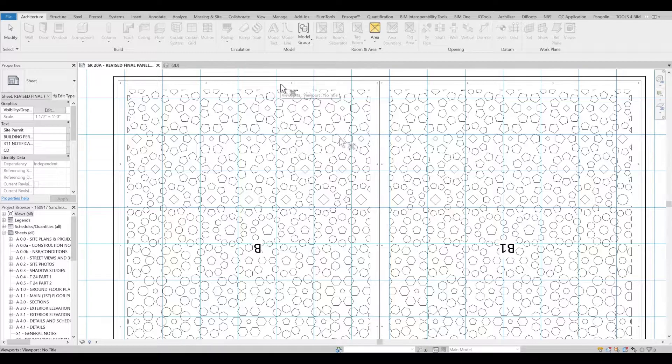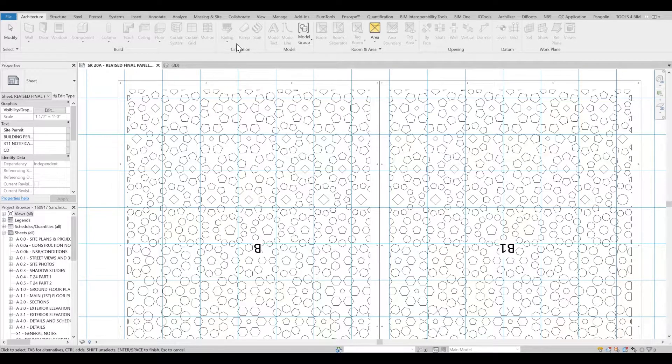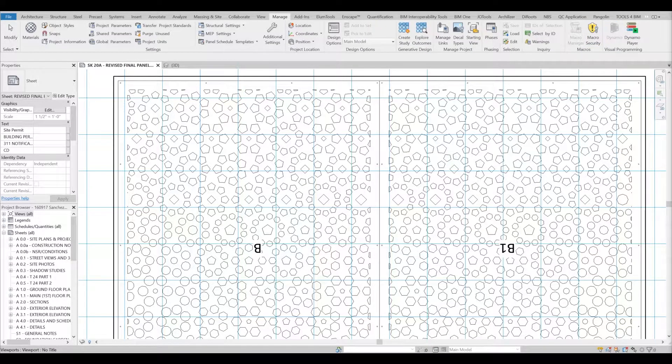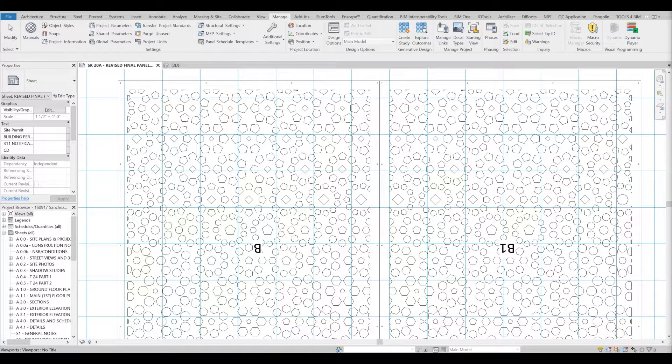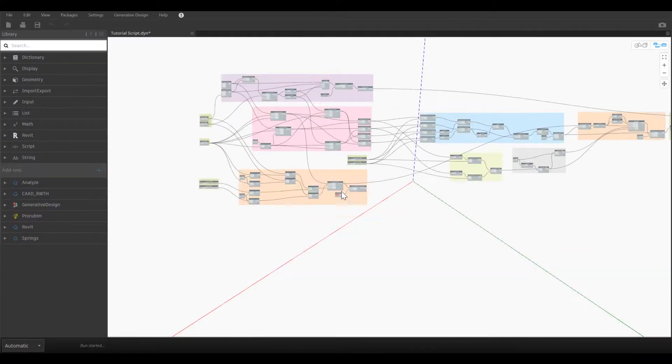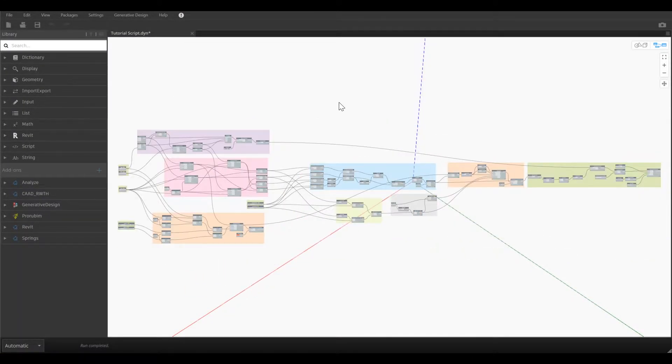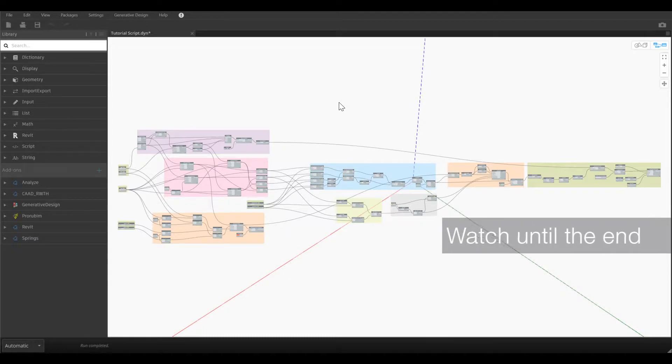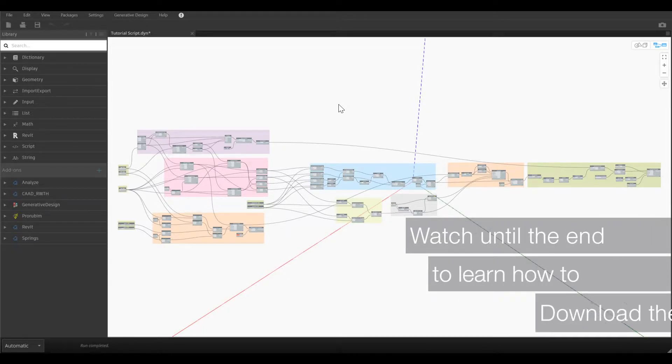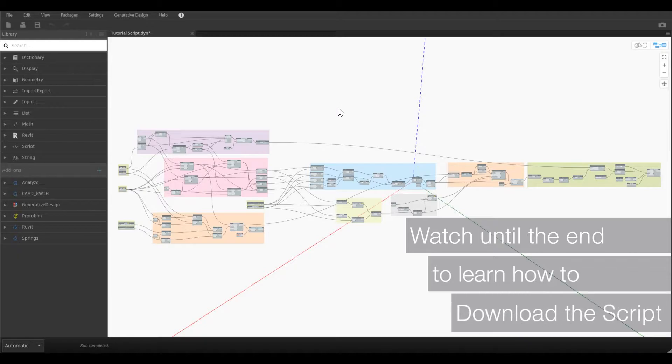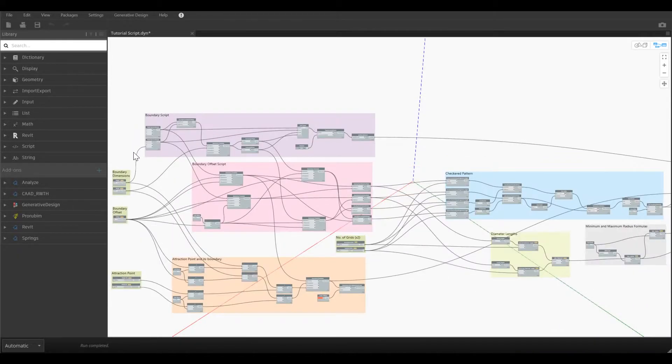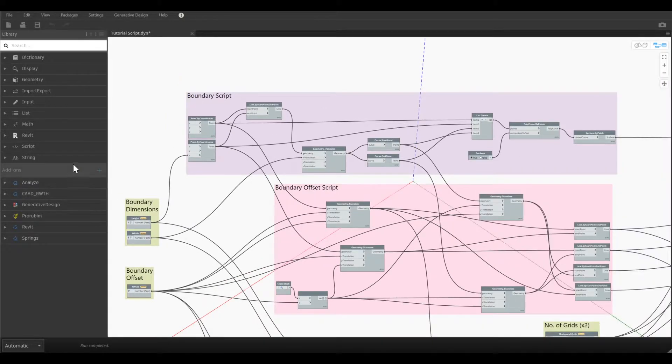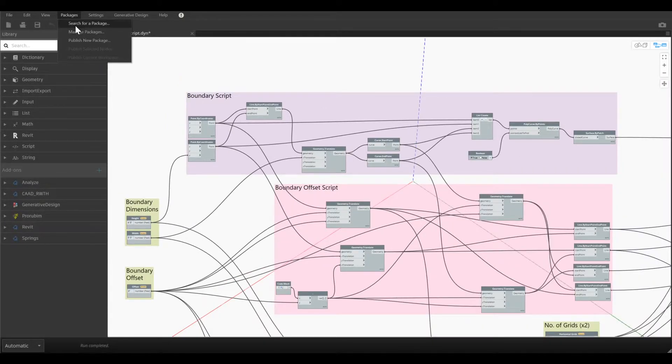Let's jump into Dynamo. In order to get started with the script today we are going to discuss the script and how we are getting into the step by step procedure. If you follow this video until the end I will be also guiding you how to download the script - it's readily available for you.